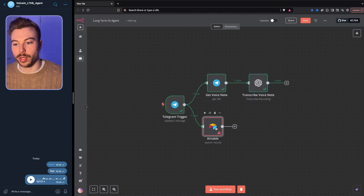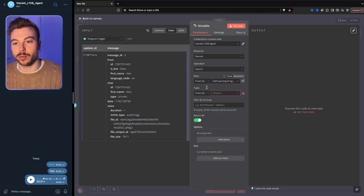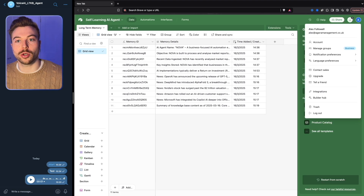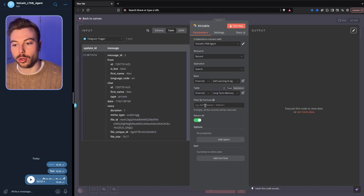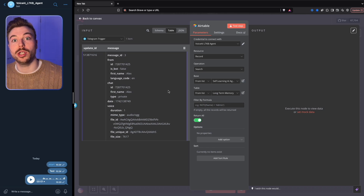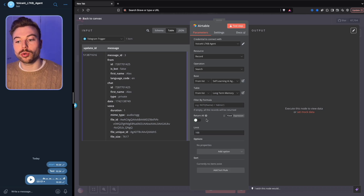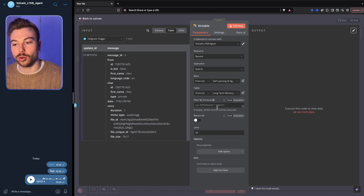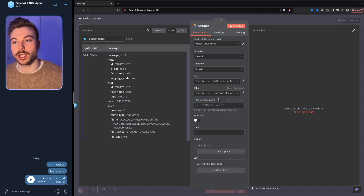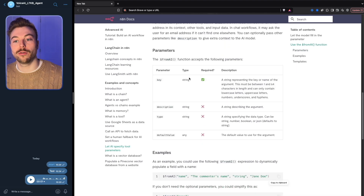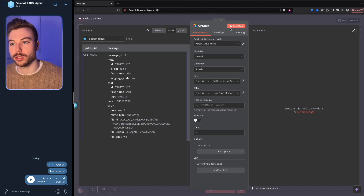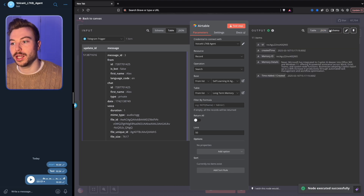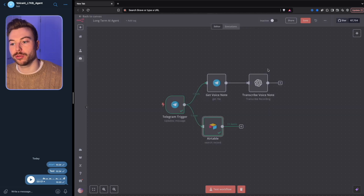In the Airtable node, select our main base and then choose the 'long-term memory' table. We don't want to return all the information, so we'll limit it to the top 50 records. You could also filter by formula — using 'from AI' parameters so it can automatically filter the data if needed. When we test, it pulls back the information and outputs 11 items from the knowledge base.